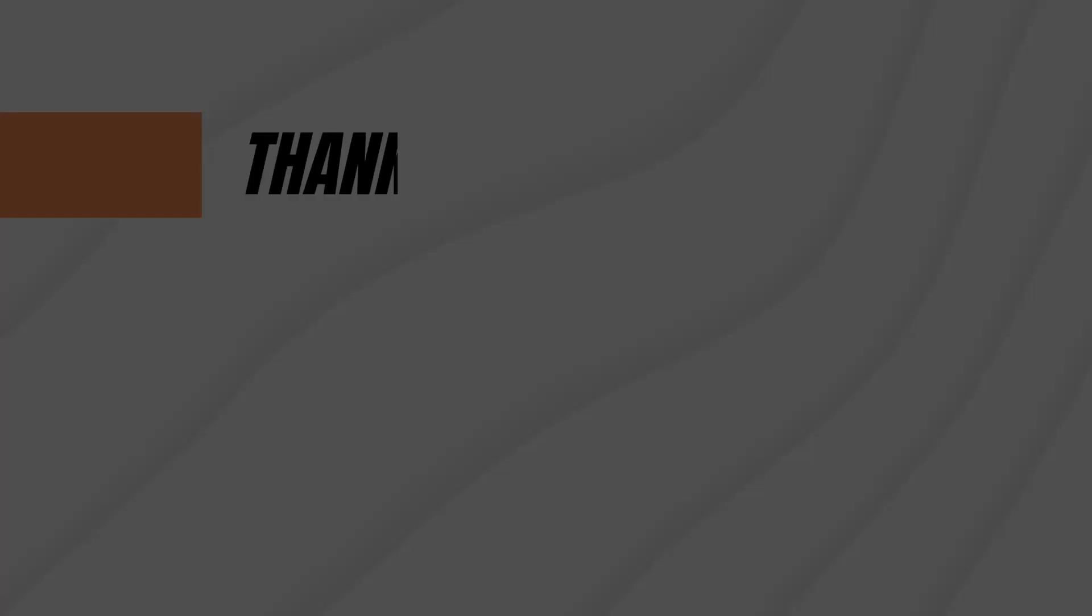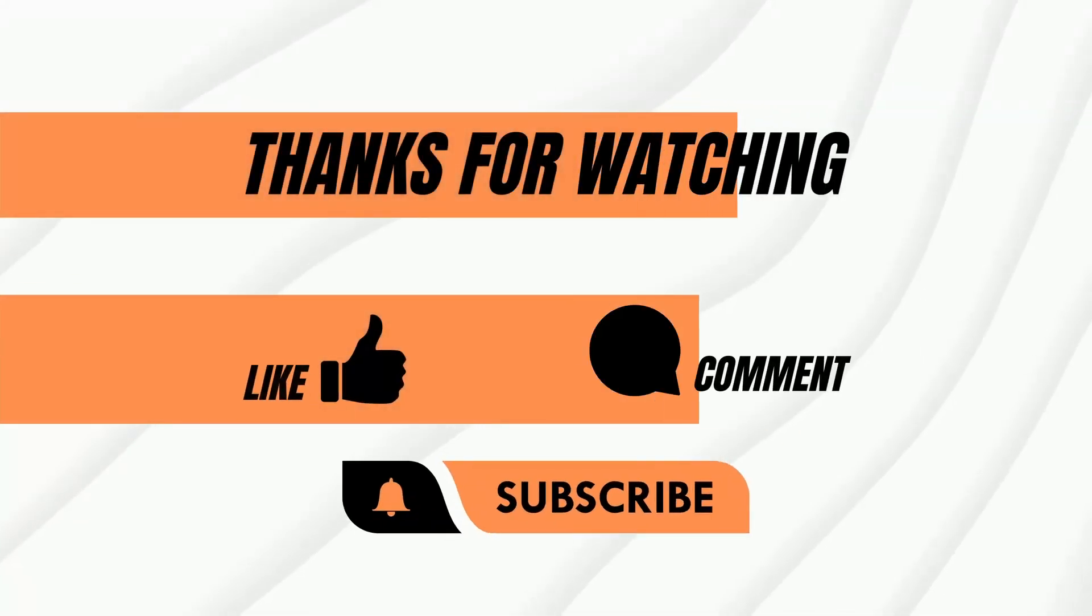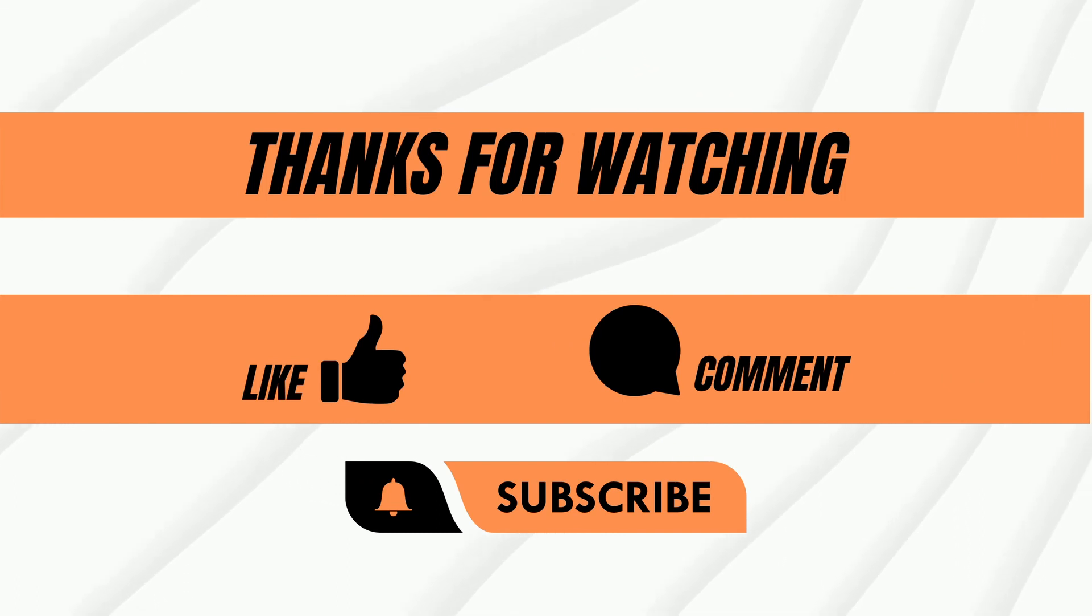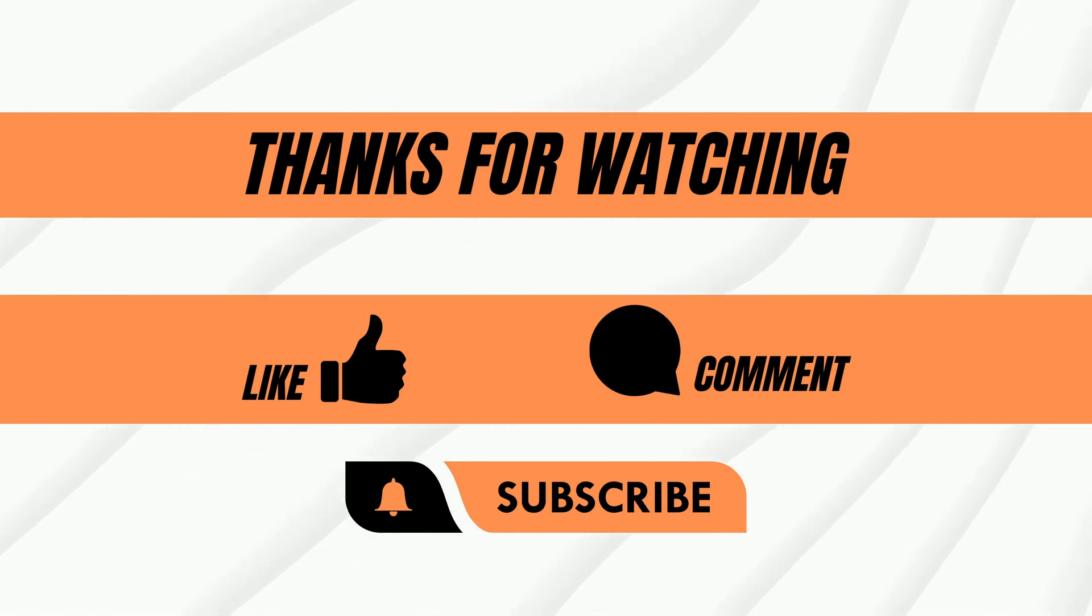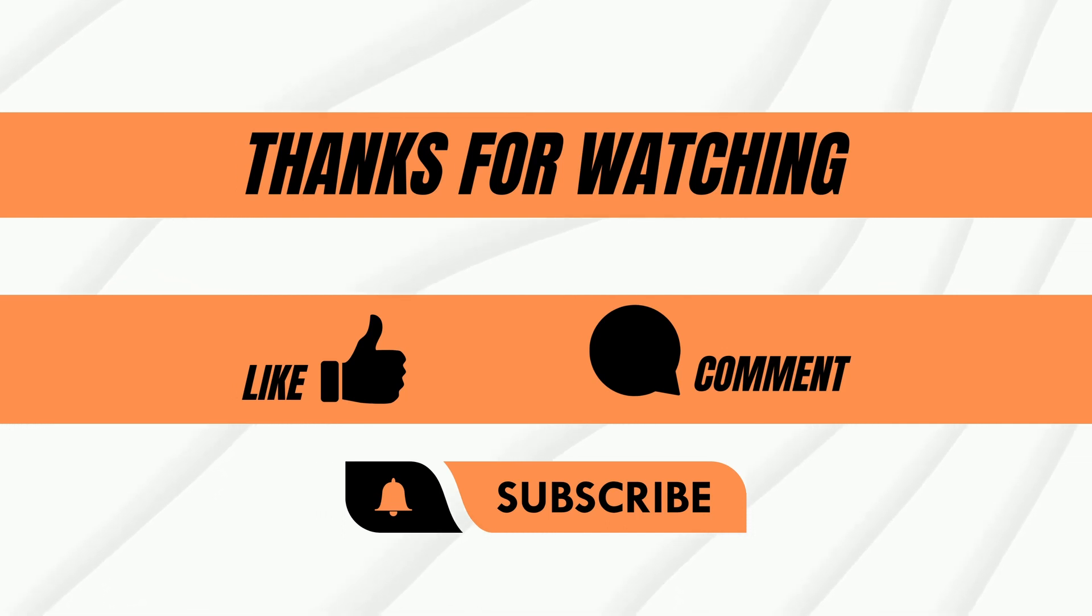Thanks for watching! I hope you enjoyed this video and found the information useful. If so, please give me a thumbs up and subscribe to the channel. It will help me a lot. Thanks again!